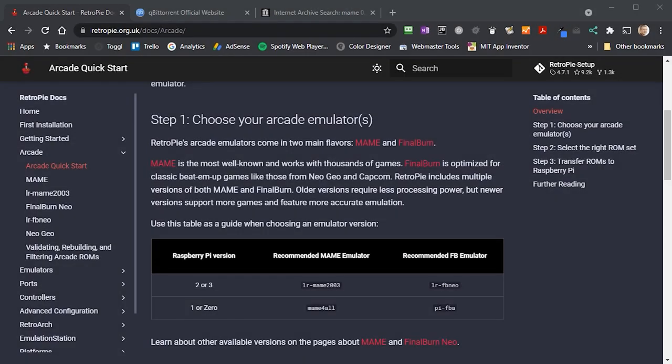That lets you download full ROM sets for just about every games console or home computer that you can think of. But if you want to play arcade games, we need to get hold of them in a slightly different way.